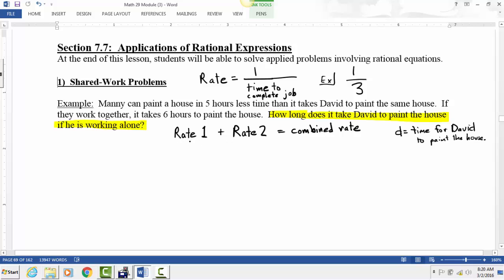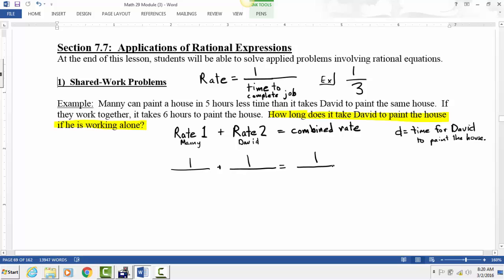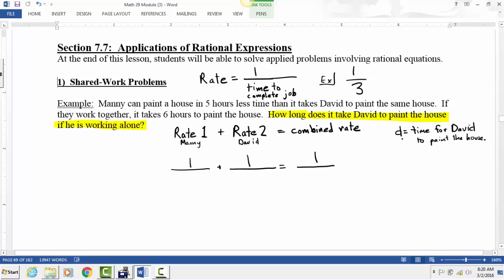The two people working on painting the house are Manny and David. These are both rates — the rate at which Manny paints and the rate at which David paints. We want to add those two rates together. Since rate is one over the time to complete the job, this has the form: one over some time plus one over some time for David, equals one over the combined time. David's rate is one over D.